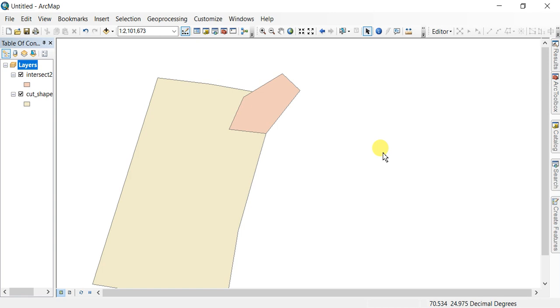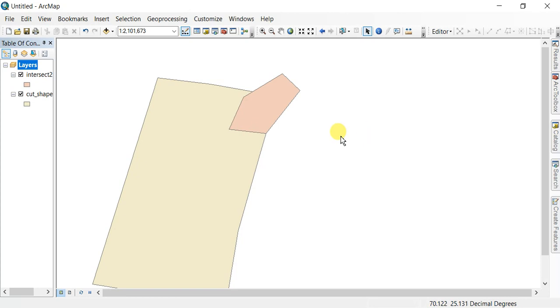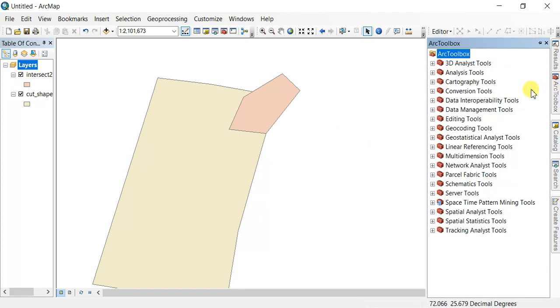If you want to combine all the polygons, features, and attributes into one shapefile or polygon file, you can use the Union tool.